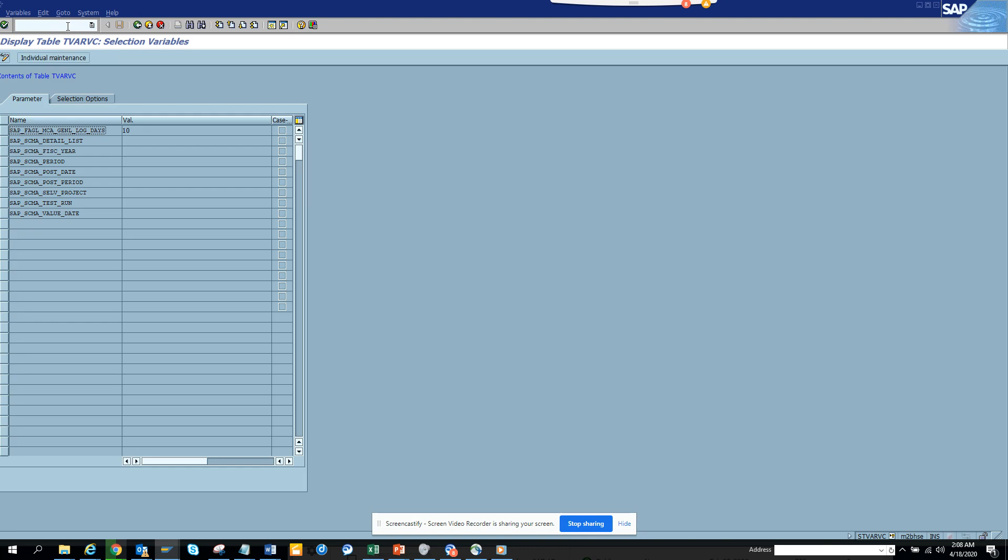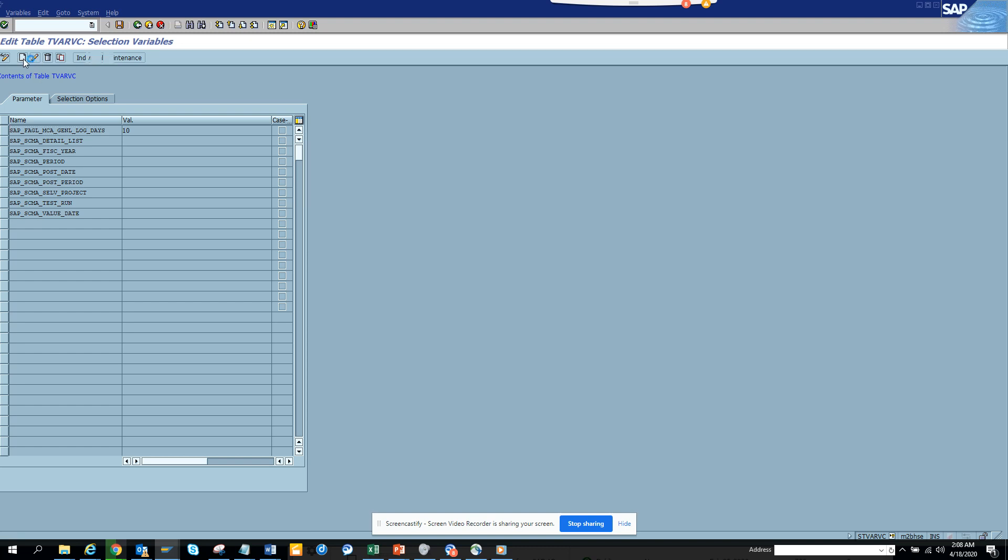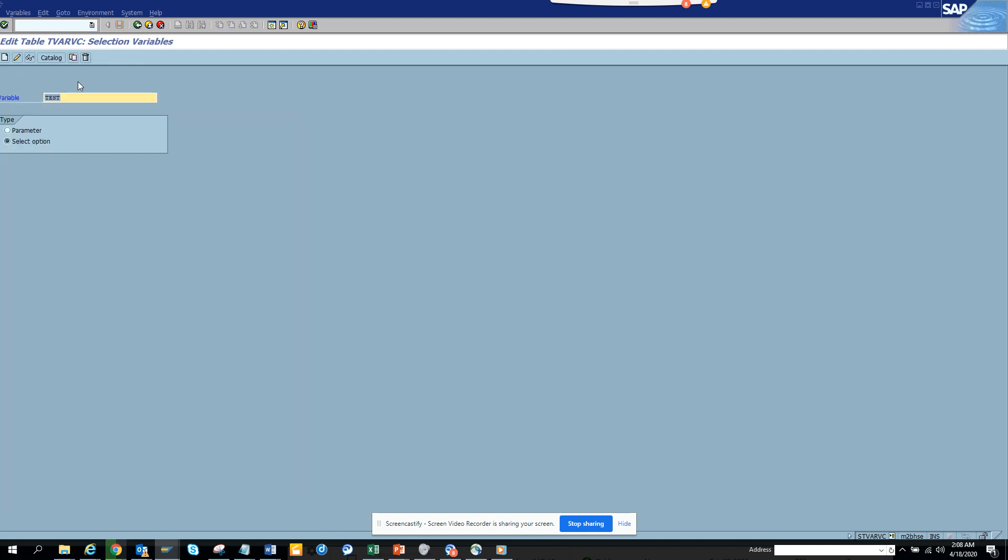So here what I'll do is I'll go in change mode. What I'll do is I'll click create. Suppose this is a parameter. I don't want to create a parameter. What I'll do is I'll create a new one. So suppose for plant. I'll click plant and I'll select.